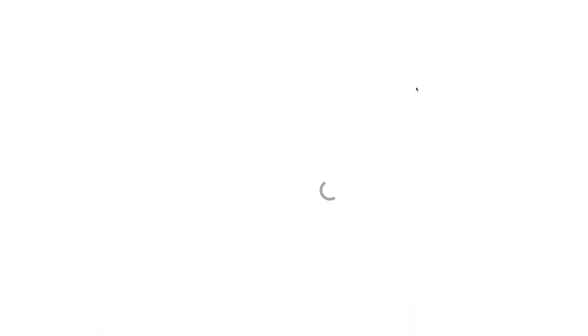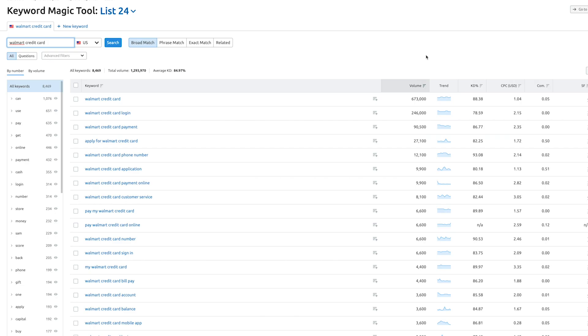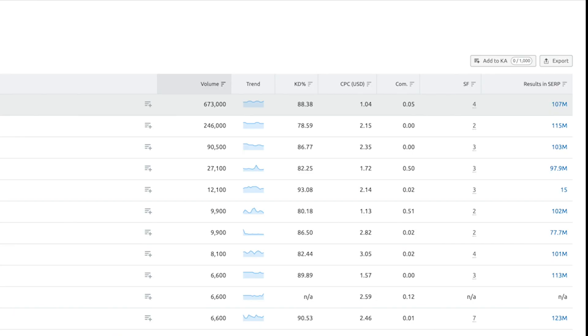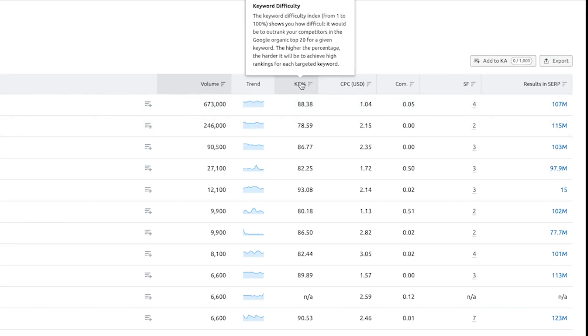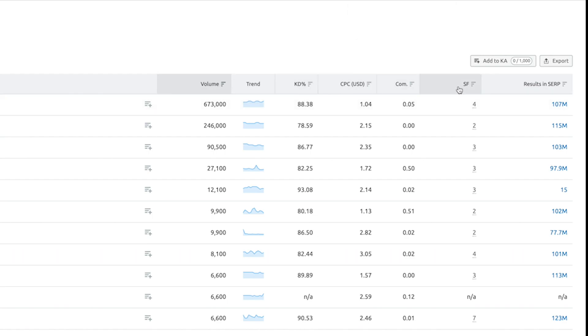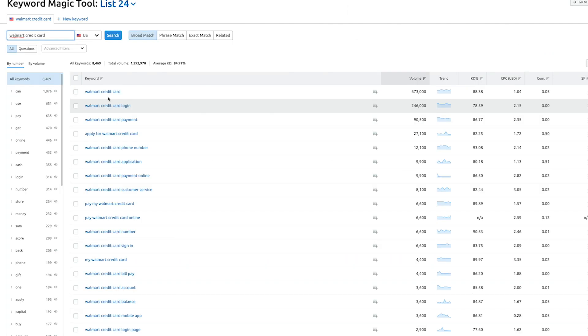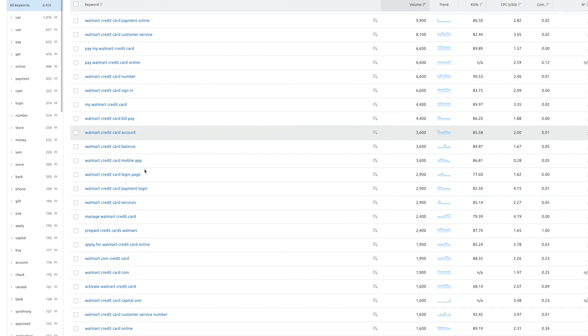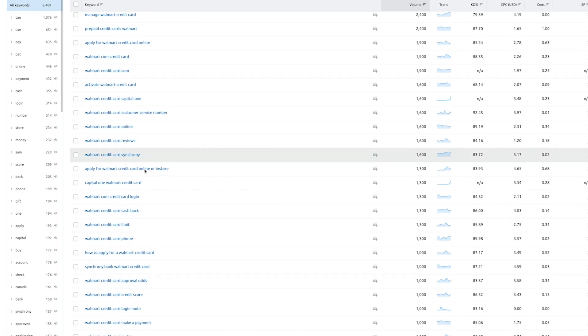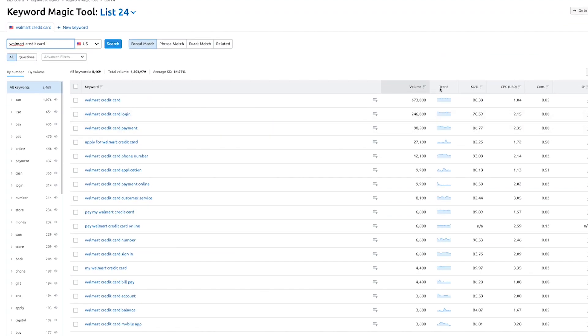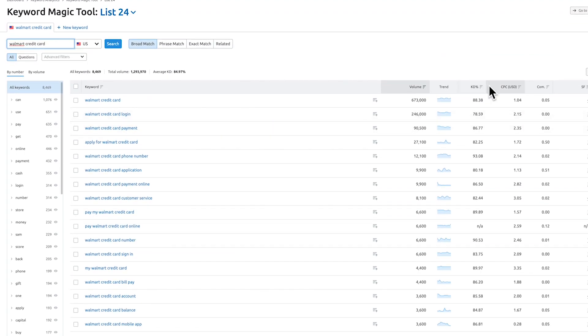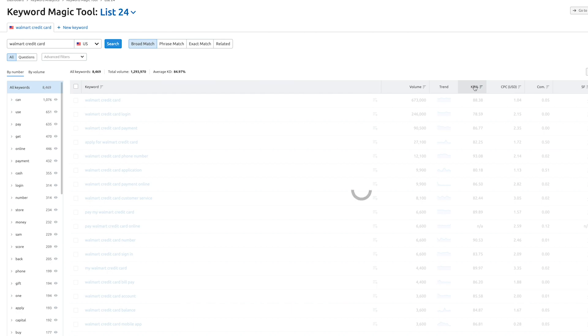And what SEMrush will do is show me all the keywords with the search volume, the trend analysis, the keyword difficulty, the cost per click, competition, search results, and all of that stuff. So basically you can go through all of these keywords and choose which one you need, and you can sort it by search volume or keyword difficulty or CPC, whichever you want to do. Just click on this particular tab and it would sort it.